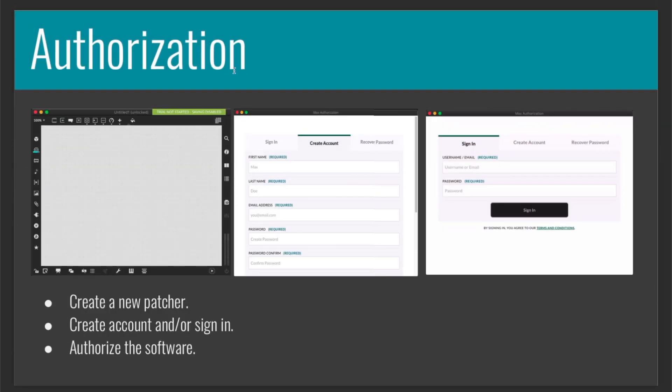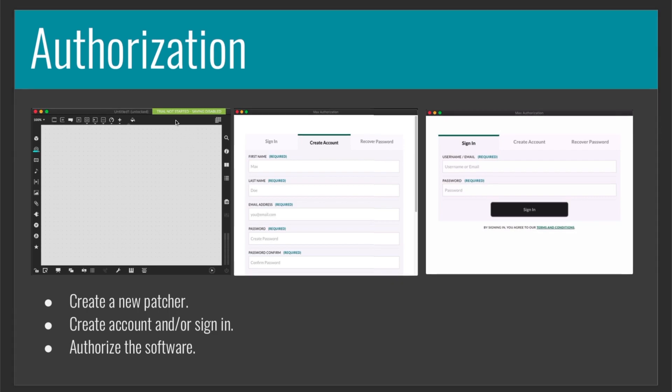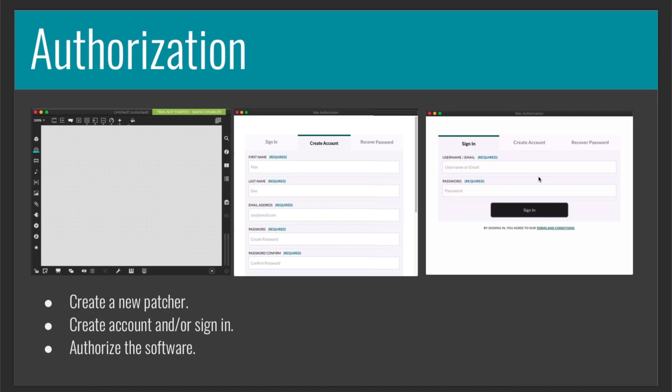Now, you should open Max. Go to the menu bar on the top if you are a Mac user, otherwise you're going to have a menu here on the window. And you should click on File and create a new patcher. Now, you should have a kind of window like this, where there is a message that says trial not started, saving disabled. Then you should click on it and this window is going to pop up. And if you didn't create an account yet, you should, and then sign in. Once you do this, the software will be authorized. With that said, now you are set up to start working and learning Max.